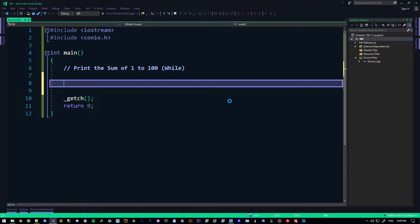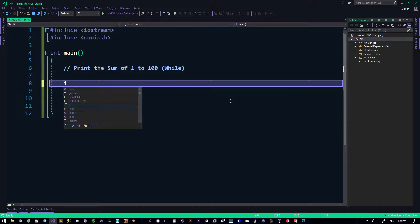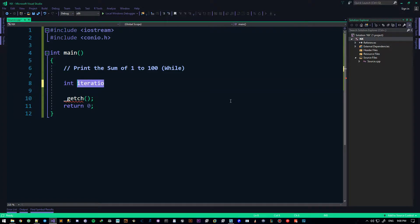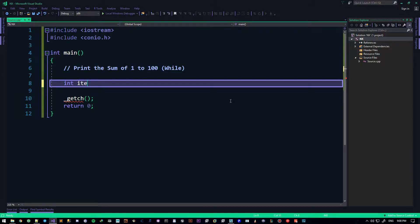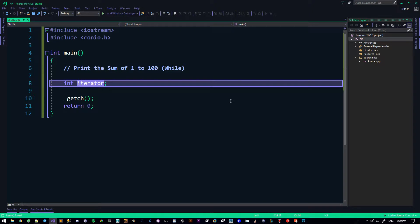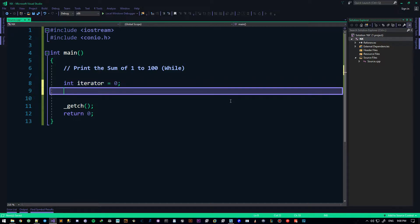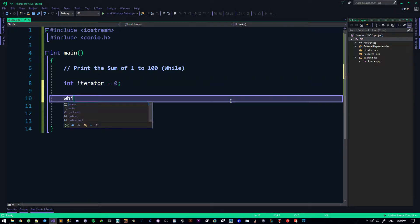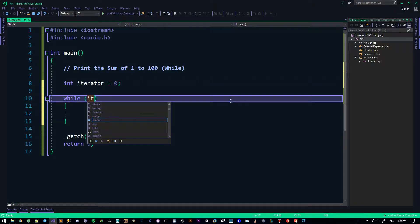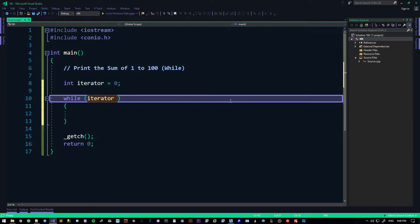It's quite easy to do that, so obviously we need an iterator to iterate through. I think I wrote iteration or iterator in the last video. So we need to initialize it to zero. Obviously we need another while loop. While iterator is less than 100, or less than or equal to 100.